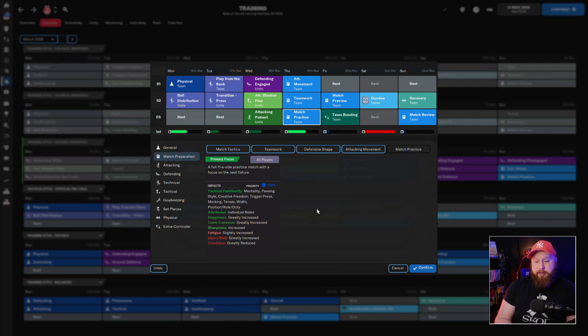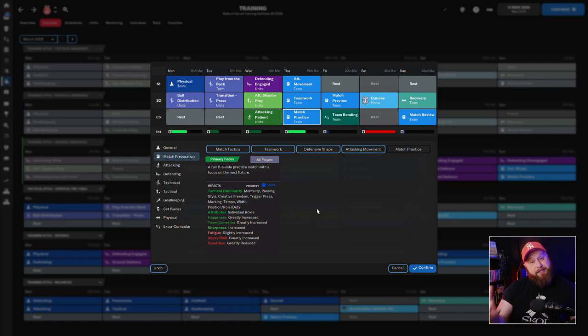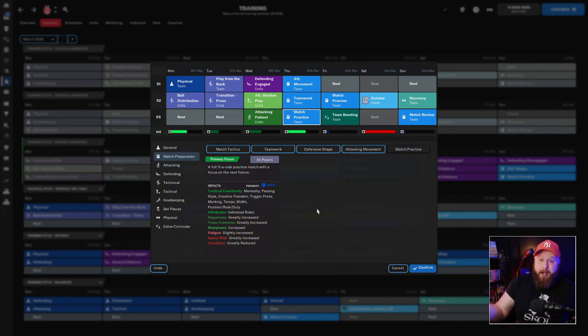And then the match practice, just as it says there, a full 11-a-side practice match with a focus on the next fixture. So it improves attributes, but it also improves happiness, team cohesion, sharpness, and the tactical familiarity. So yeah, you're going fully prepared into the match.